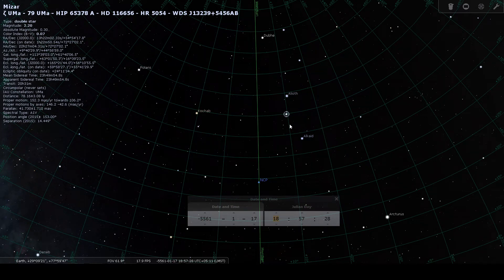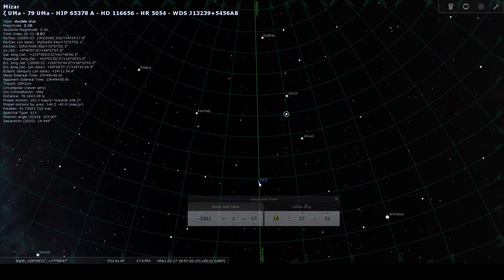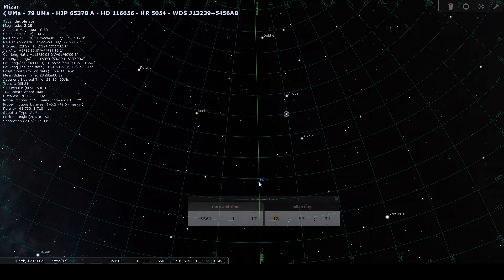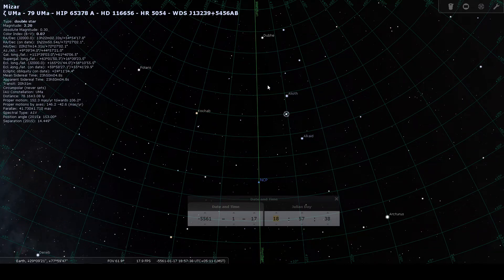As you can see here, this is North Celestial Pole, and this is line of meridian, and this is Saptarshi Mandel.